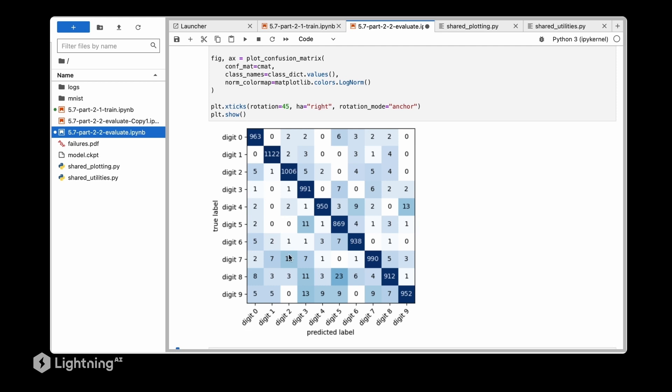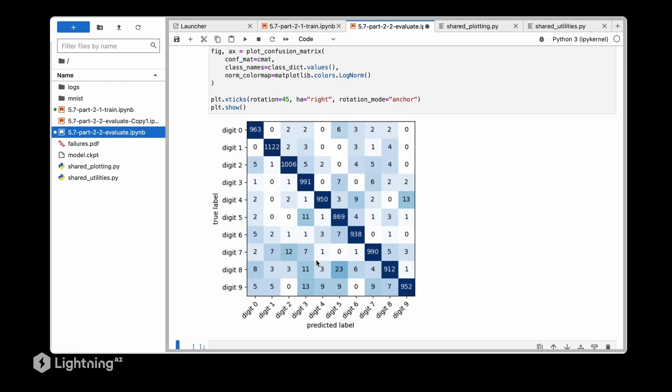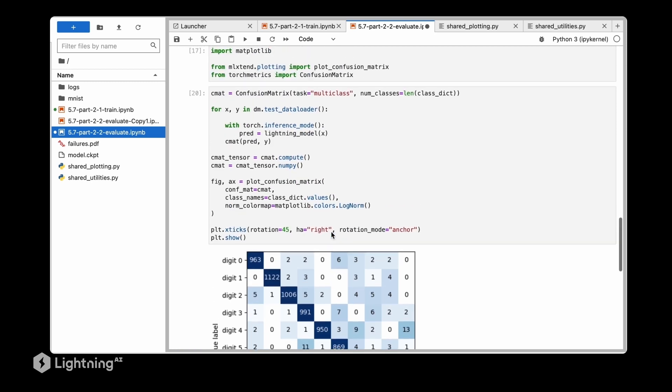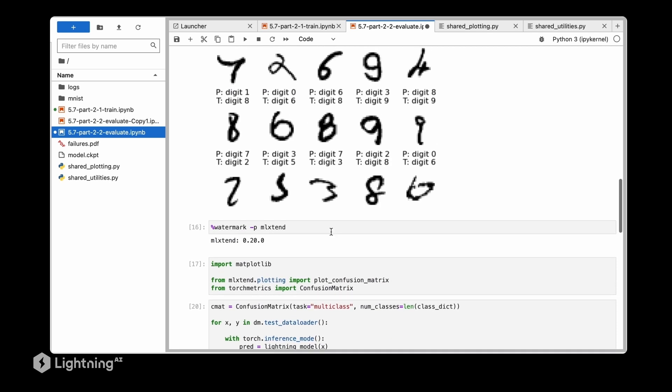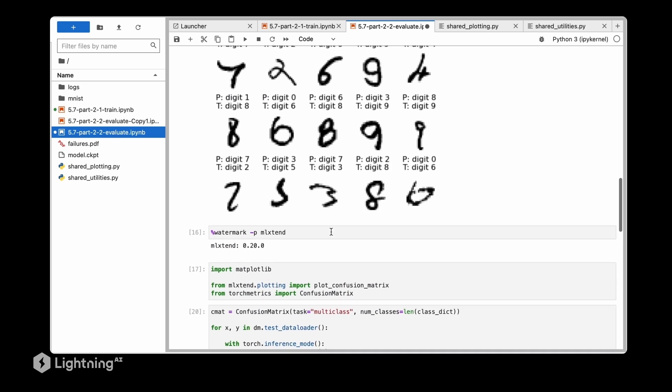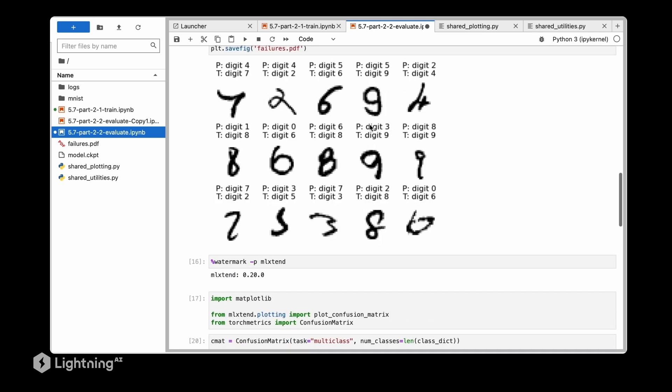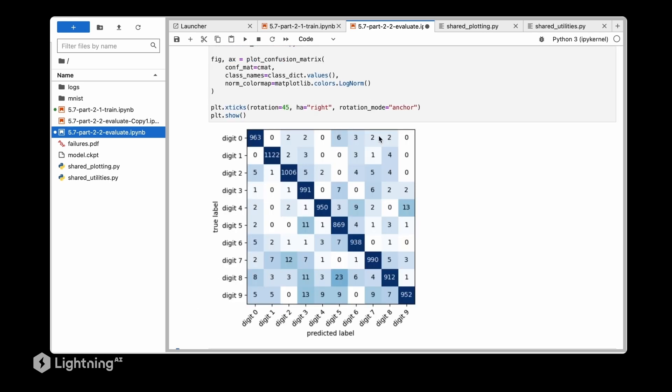You can see along the diagonal we have high values which is good. In this case the model correctly predicts the digit 0 as 0 and so forth. So on the x-axis is the predicted label, on the y-axis is the true label. And we can see there are cases for example where the model confuses 8 and 5 often - so it thinks that the true label 8 is sometimes a 5. Or here we can see for example that the model often mistakes a 9 into 3, which is something similar to what we have seen here where the model mistakes a 9 into 3.